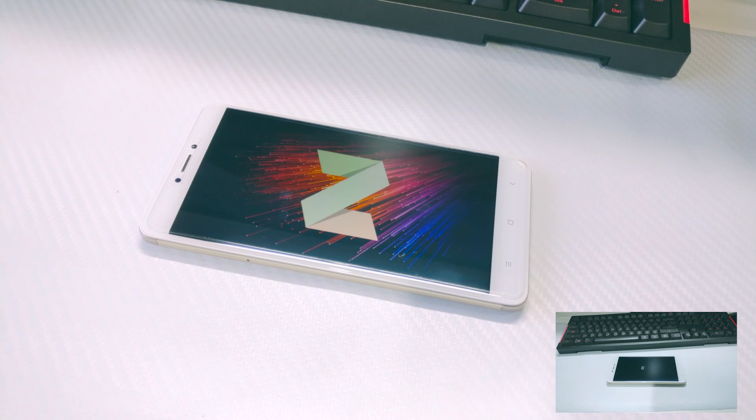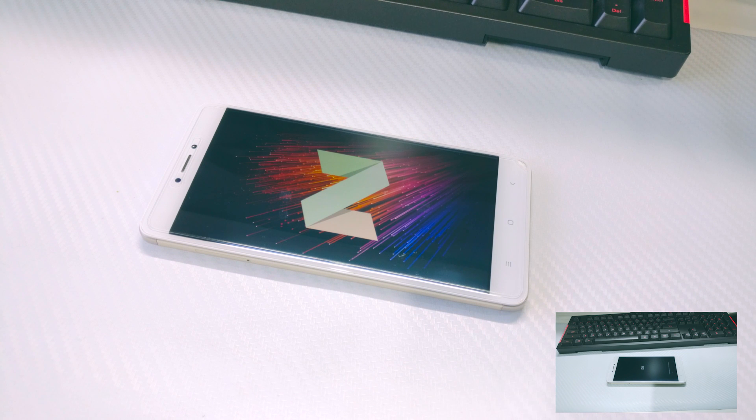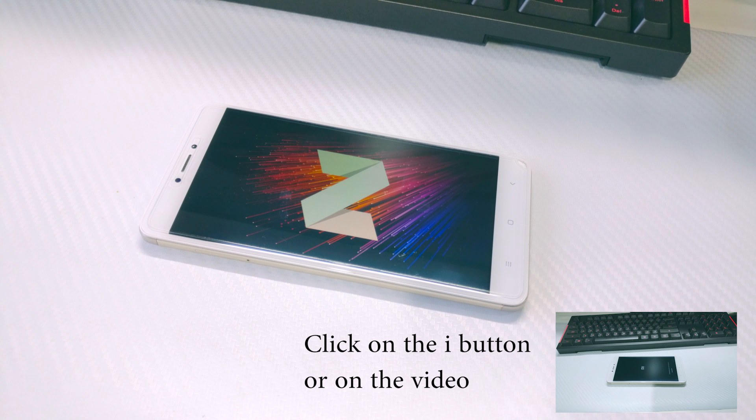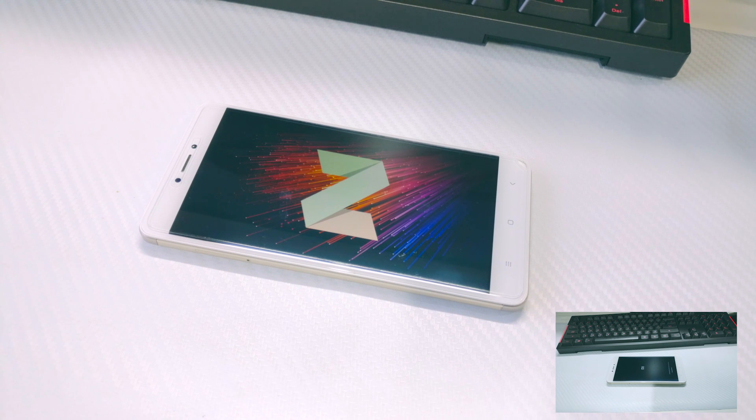Due to some new restrictions from Xiaomi, you can only unlock the bootloader if you are on the developer ROM. So watch the previous video first, install the developer ROM, and then follow this tutorial.